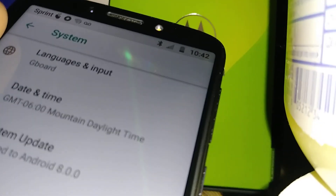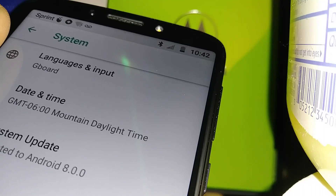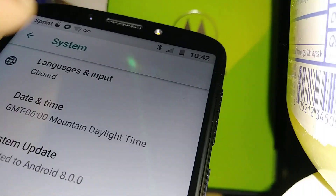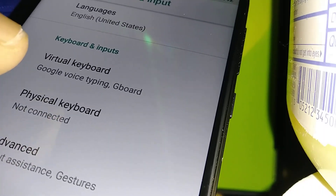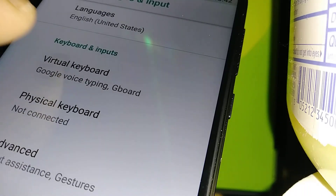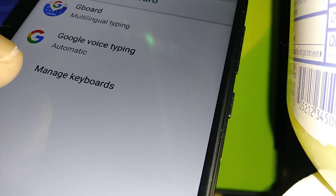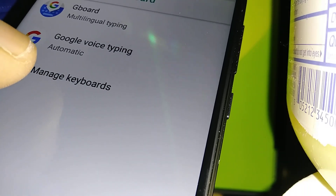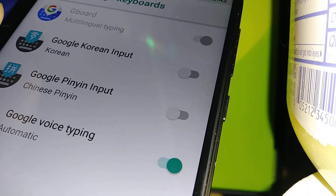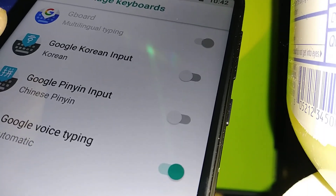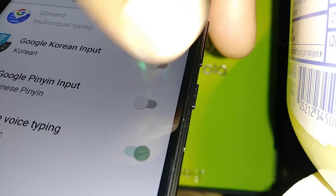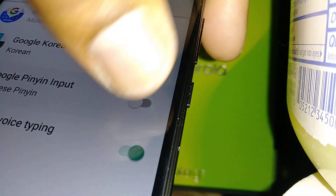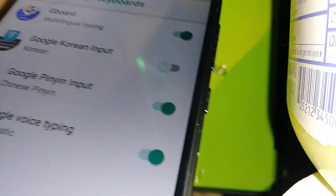Sorry, my camera is — there you go. Language and Input. Now let's go to Virtual Keyboard, then Manage Keyboards. Now Google Pinyin, Chinese Pinyin — let's turn this feature on right there.